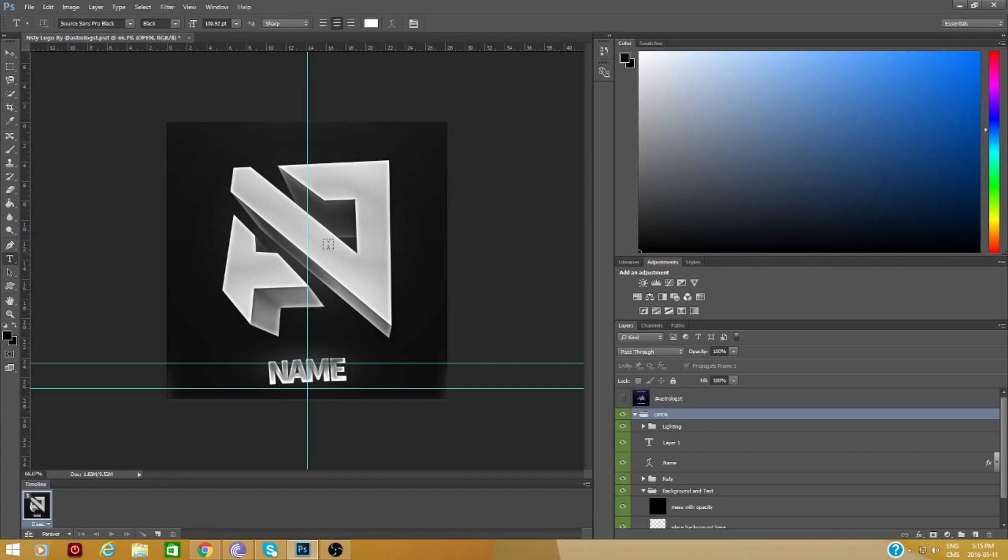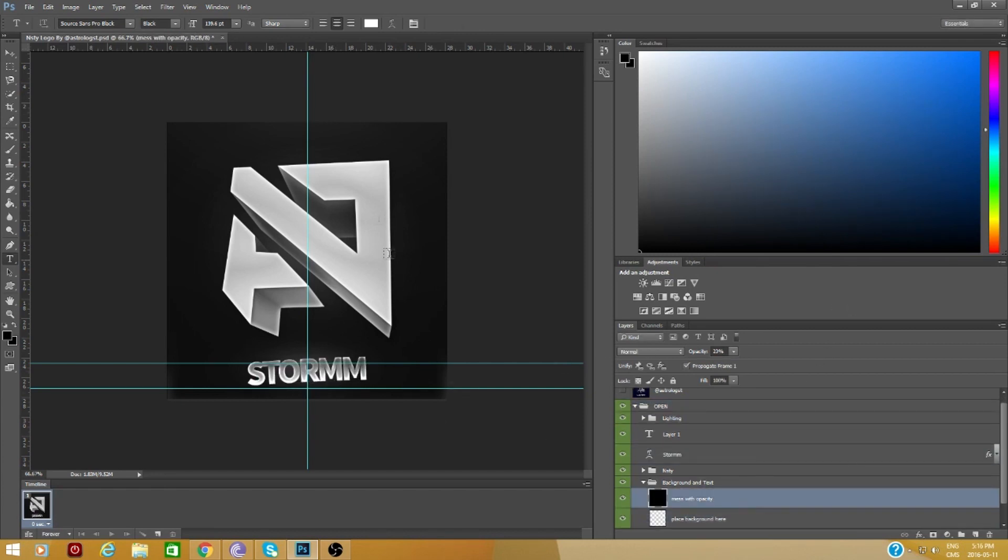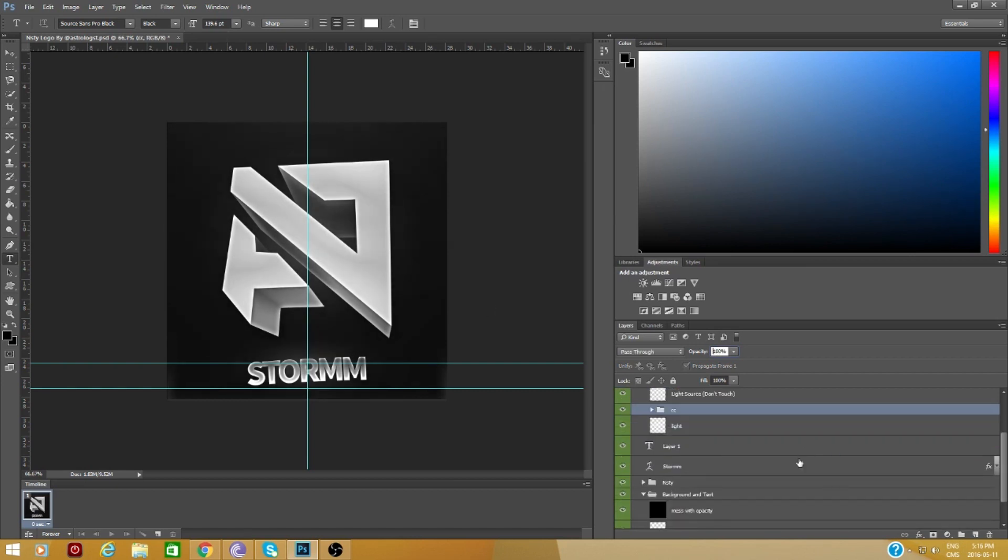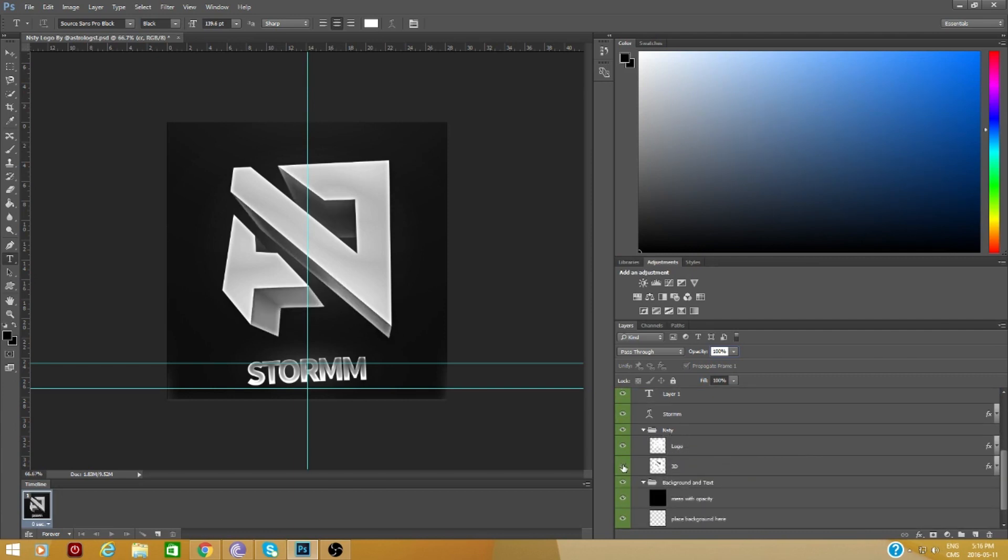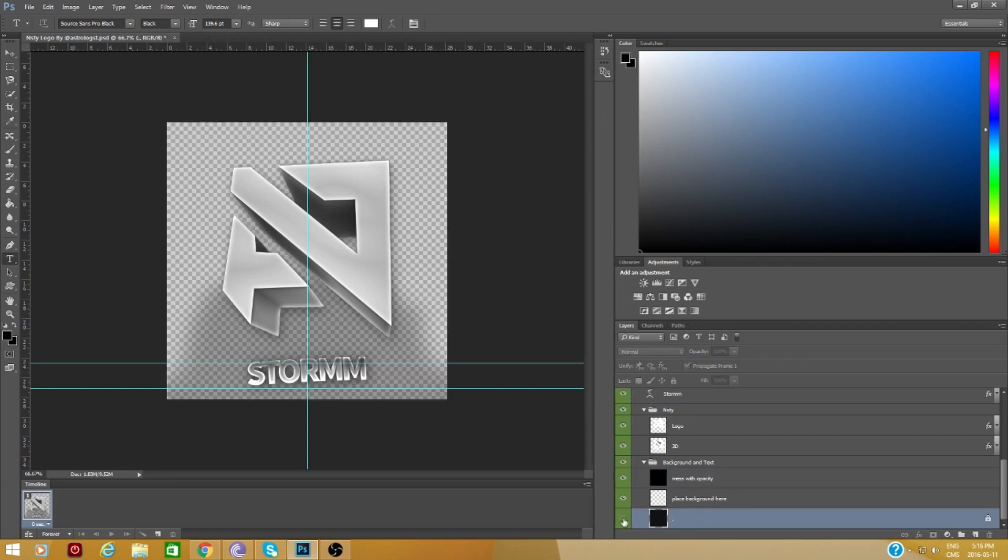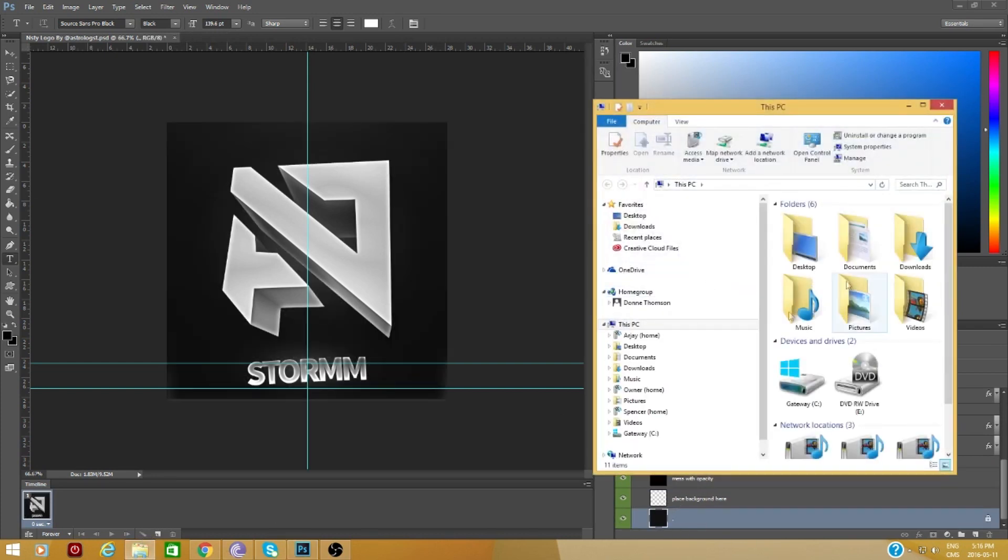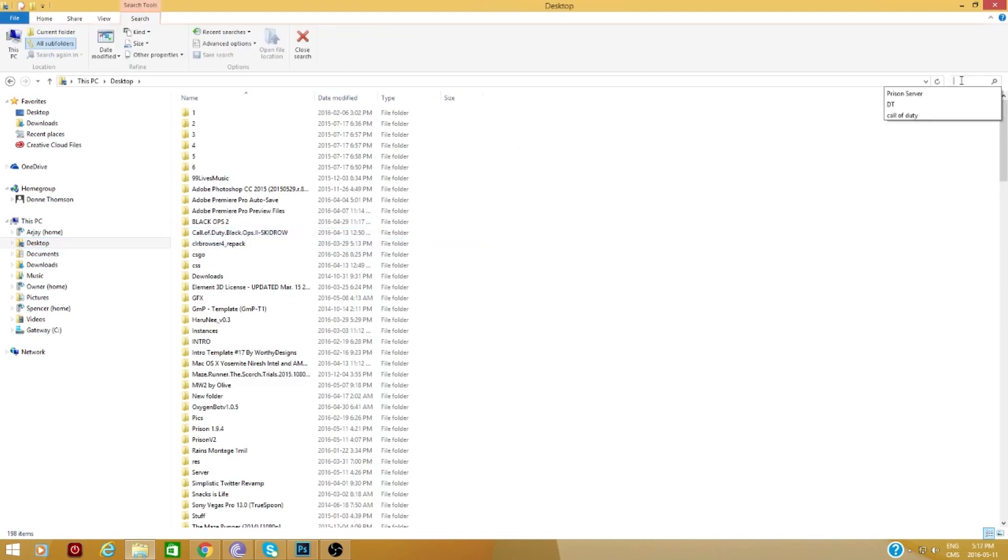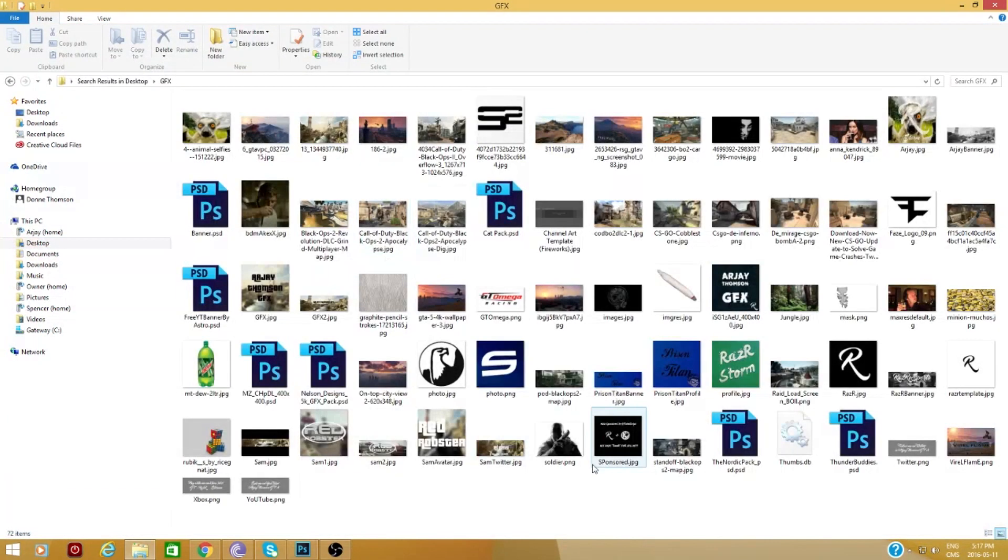Our second winner for the recruitment challenge for GFX is RJ Thompson. This guy had an incredible response, also very creative just like the others. It's kind of simple but it looks really good towards the end, like the Rubik's cube kind of thing. It was a really good response bro. Congratulations on getting into Nasty.